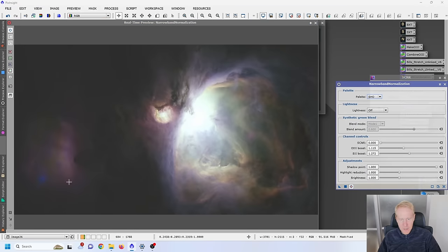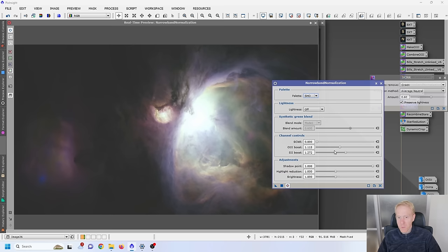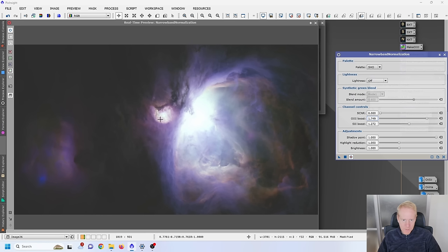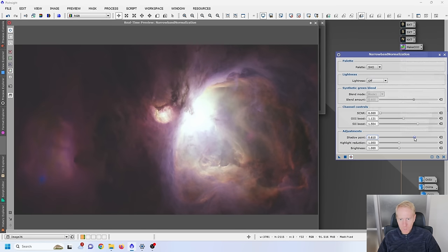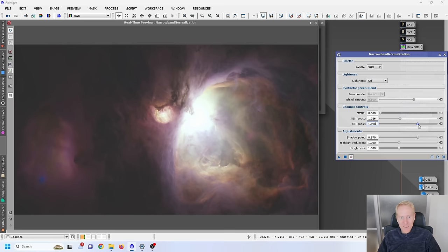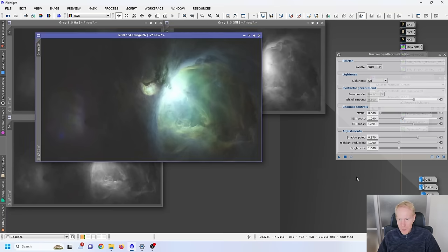Back in Narrowband Normalization, the magenta is now less strong. This is really up to taste — how much do you want to boost Oxygen 3, how much Sulphur 2? I can also adjust the shadow point to bring out more background. This is pure art in the name of science: adjust to taste. I tweak the S2 boost, oxygen levels, and shadow point until I get colors I like, then apply.